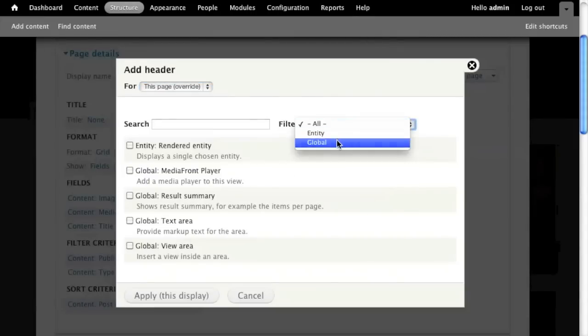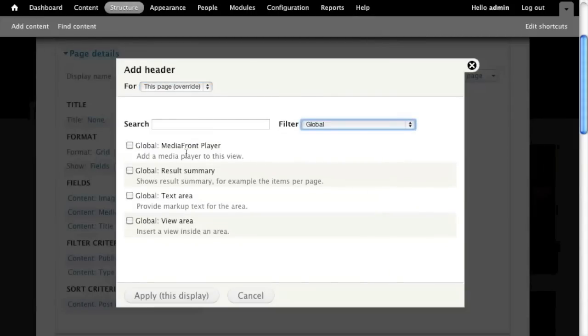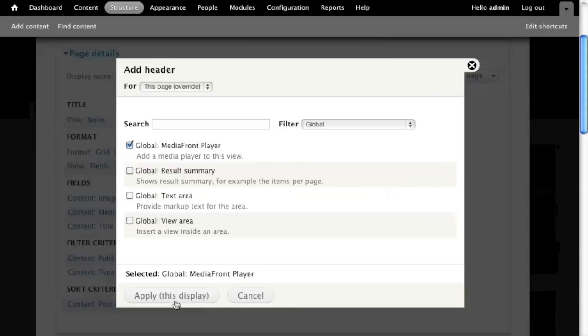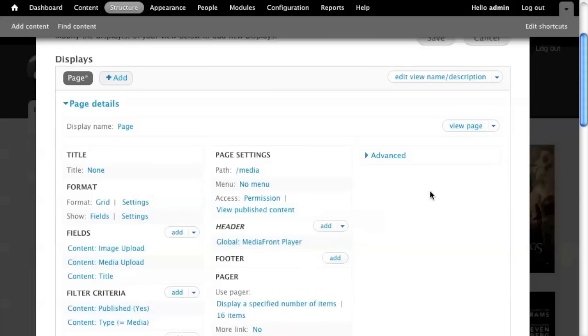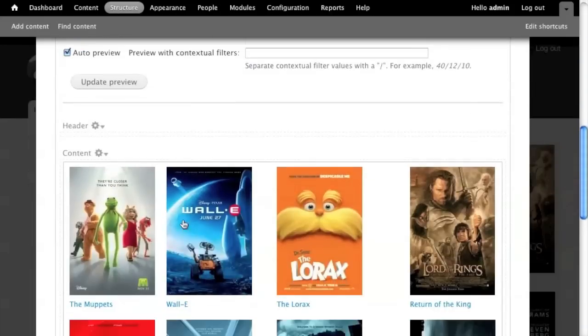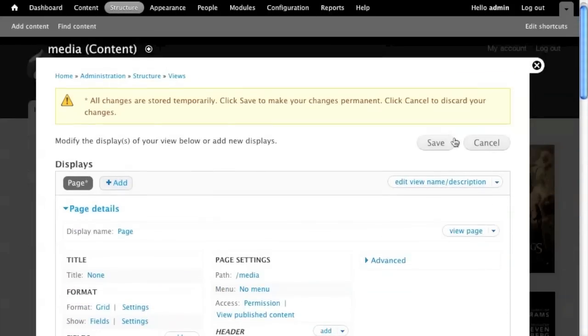You're going to filter by global, and in here you'll see global media player. I just say add to display. You pick your preset. If I had more than one preset, I could pick more than one. And I hit apply, and I hit save. And that's it.